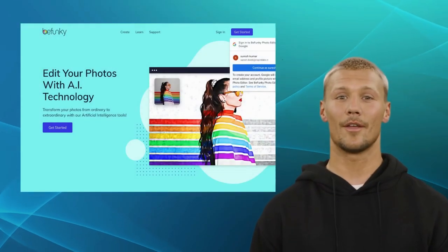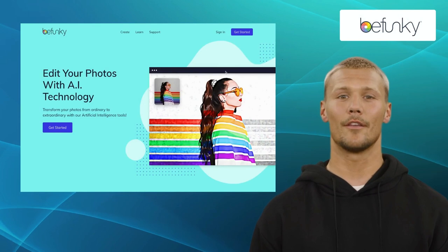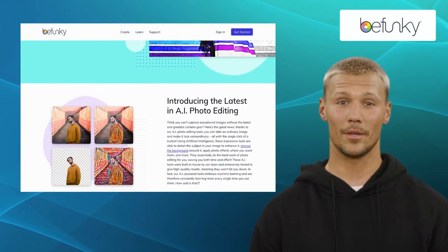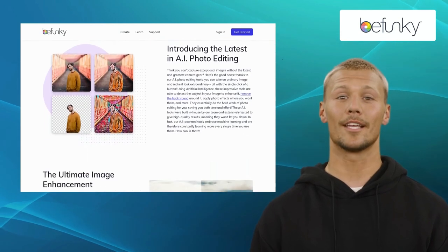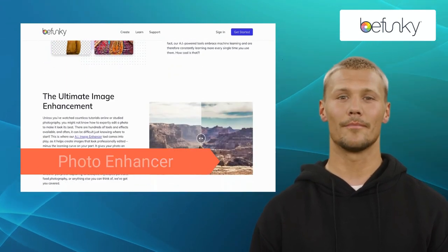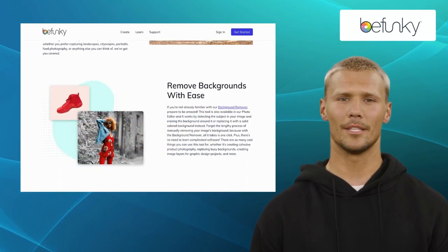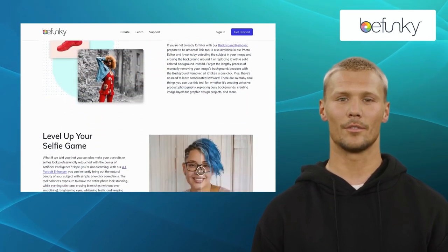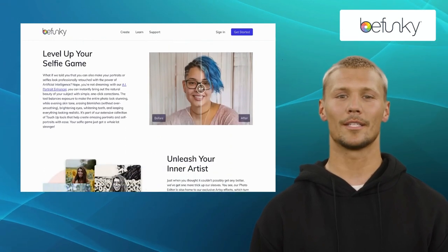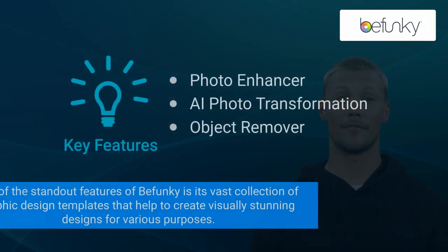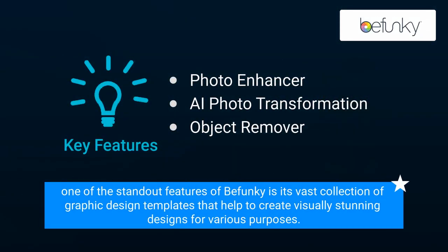The third alternative on our list is Bufunky. Bufunky emerges as a powerful online photo editing tool that strikes a perfect balance between simplicity and advanced features. It offers features like photo enhancer, AI photo transformation, and object remover. From basic adjustments like tweaking colors and tones to applying filters, overlays, and creative effects, Bufunky offers an impressive toolkit. One of its standout features is its vast collection of graphic design templates that help create visually stunning designs for various purposes.